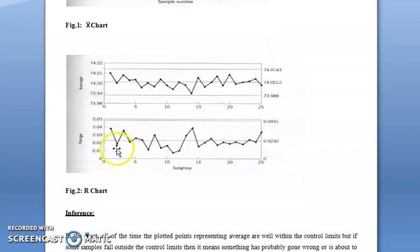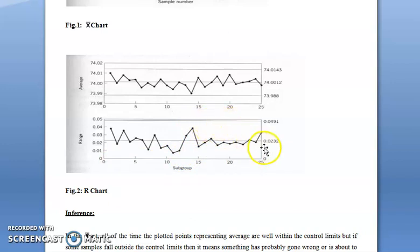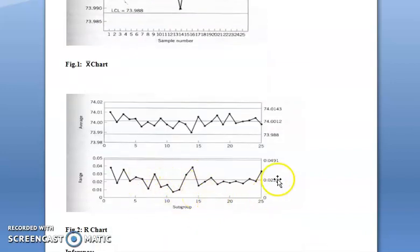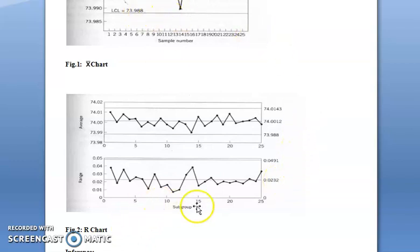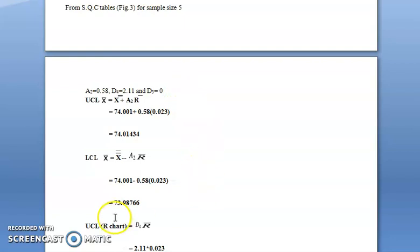Similarly, you can plot the R chart with control limit, upper control limit, and lower control limit on the y-axis, and the sample ranges on the x-axis. In the next video we will look at more questions on x-bar chart and R chart, and also discuss the different types of control charts for attributes. Thank you.